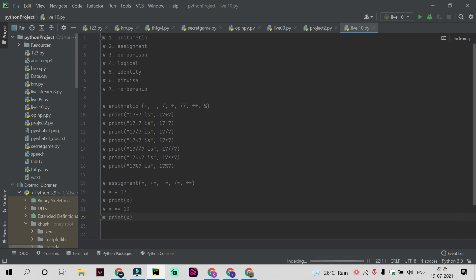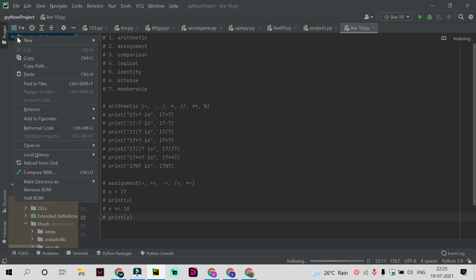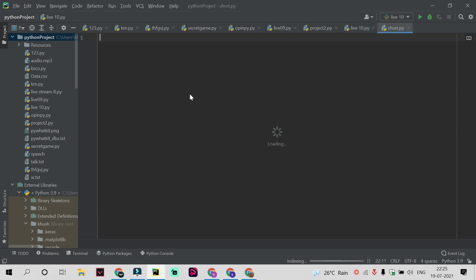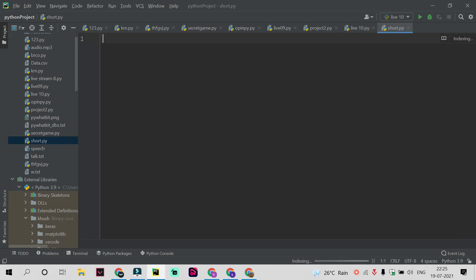In our last video we had completed all topics of operators. Without wasting time I'm going to create a new Python file with name of short, as the topic of this video is shorthand if-else statement in Python.